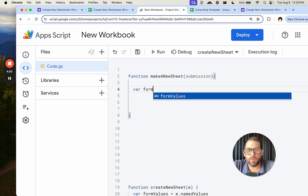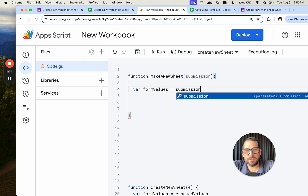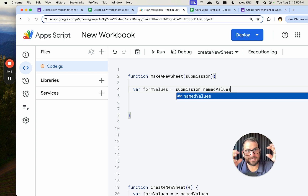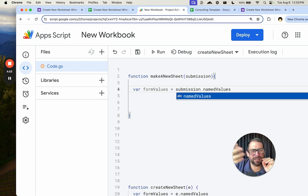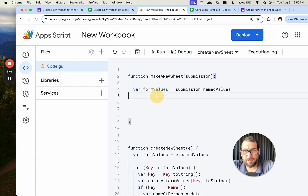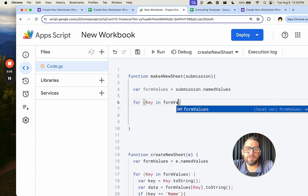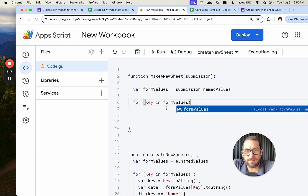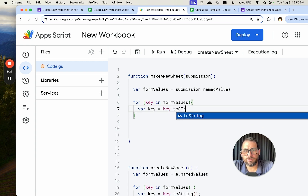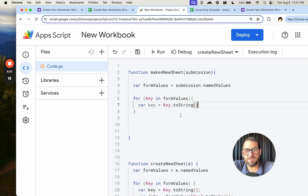We create a variable called formValues and set it equal to submission — that is the package of data from the form submit event. We use the data to get a key, which is the name of the form item, and the answer. We use a for loop: for key in formValues. We set variable key equals key.toString() so it actually gives us readable data.